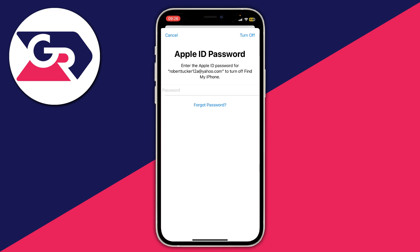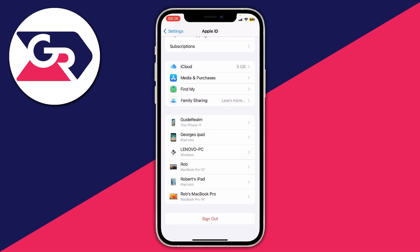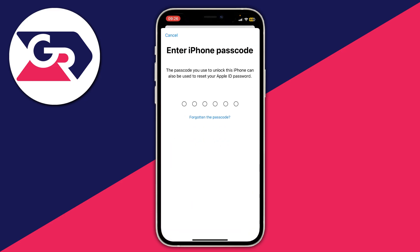To get around this, all you need to do is tap on Forgot Your Password. Instead of entering your Apple ID password, you can enter your iPhone passcode to reset your Apple ID password — because most likely you don't want to or can't enter your password because you've forgotten it. The best way around this is to just go and reset it.